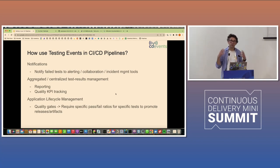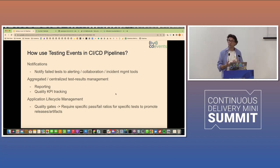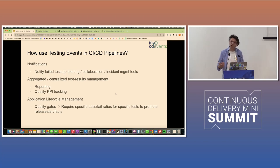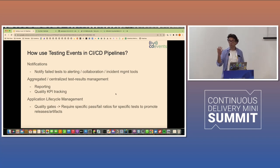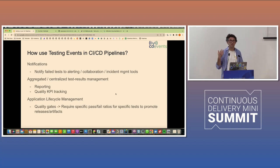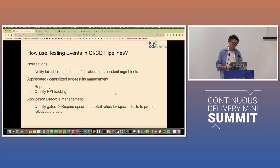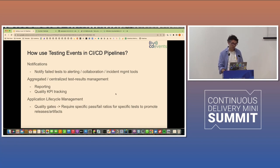The other is aggregated or centralized test result management. What if you could pull all these events coming from all your different testing tools, dump them into one system that calculates your reports and creates quality metrics and pass rates, pass rate, fail ratios, et cetera. And you might have application lifecycle management tools like Keptn or Spinnaker or others who might be interested in listening to these events and then deducing from them if they can promote releases from one place to another.